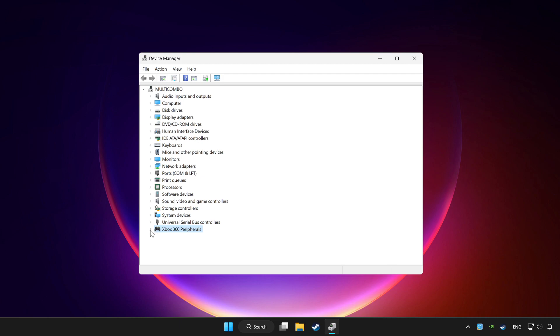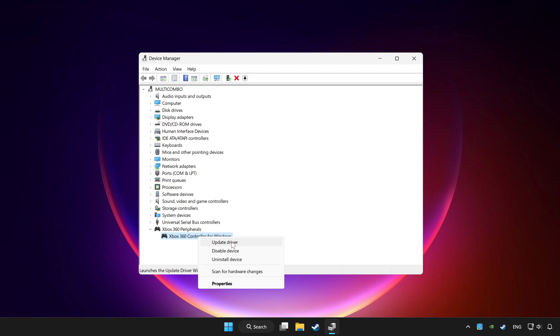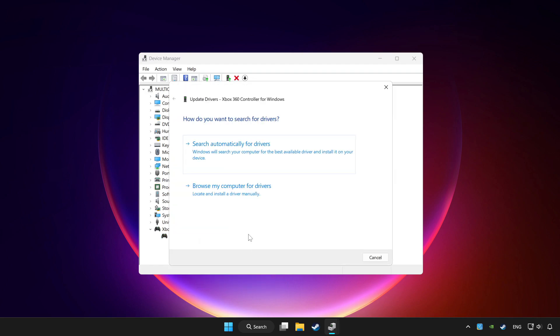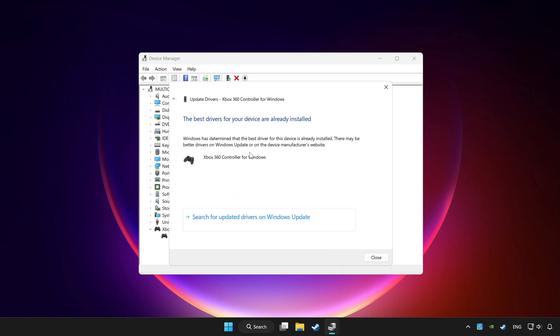Choose your controller and right-click. Select update driver, then click search automatically for drivers. Wait for it to complete, then click close.